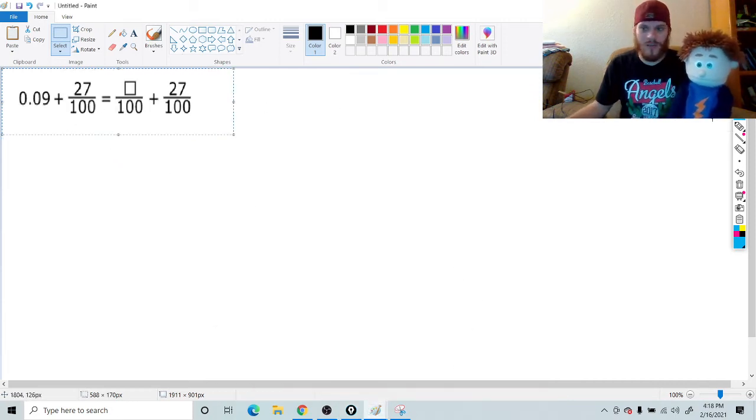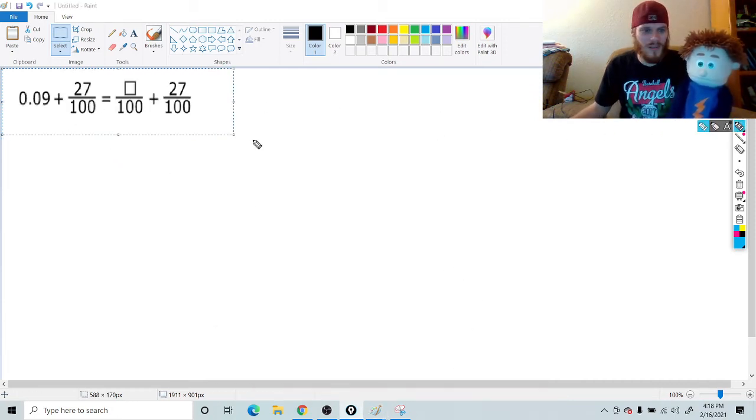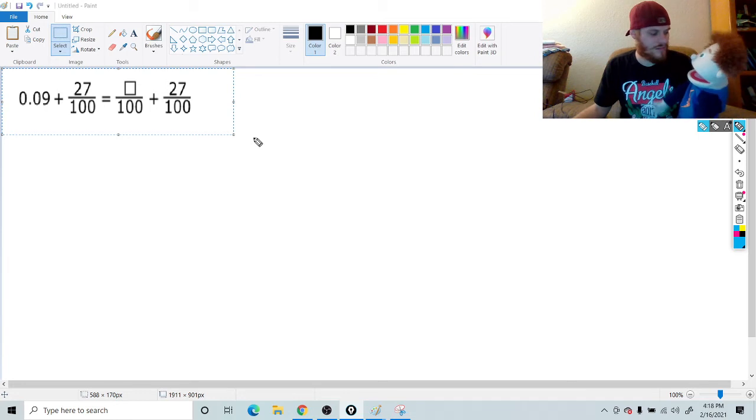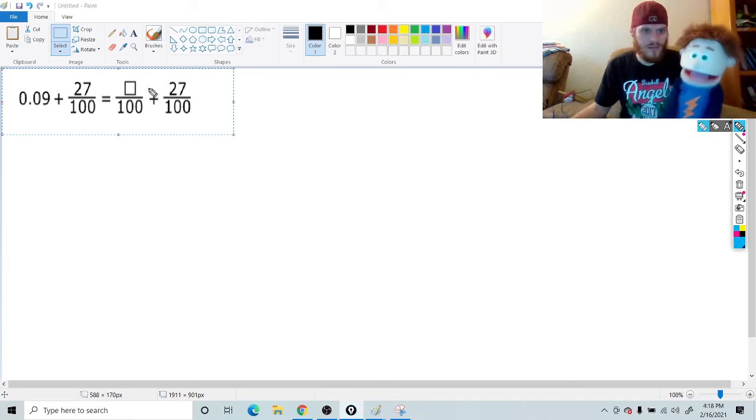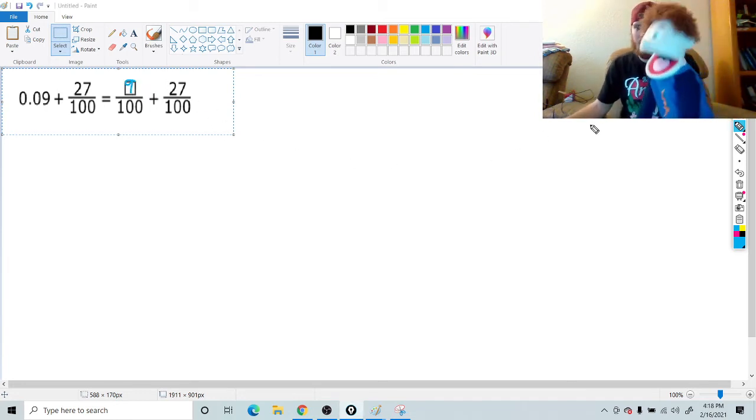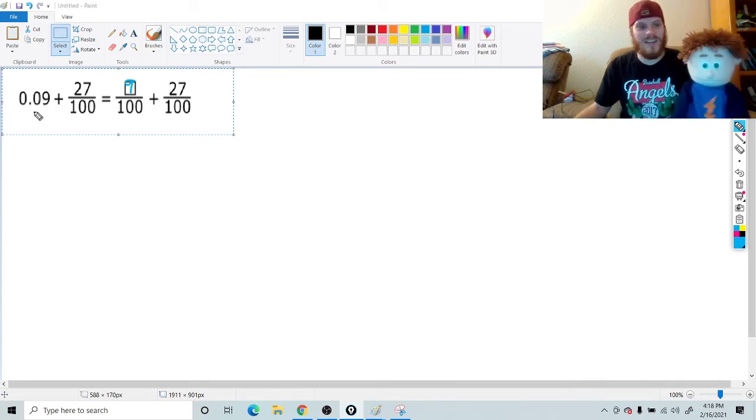This one can be a little bit trickier. Goes in the box. Nine? Nine is correct. Nice job. This is so easy. It is.